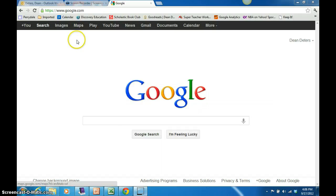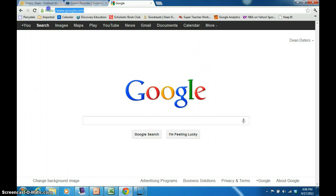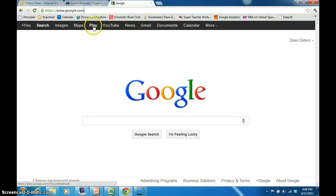The first step is to go to google.com. You can do this in any browser, so you would just type in www.google.com. At the top of the page is a series of menu items. We are going to choose Maps.